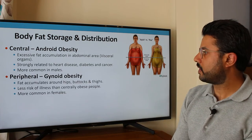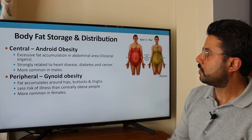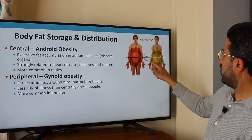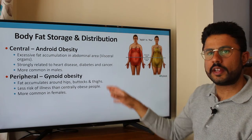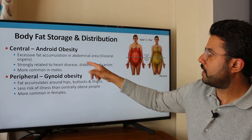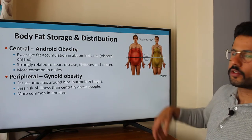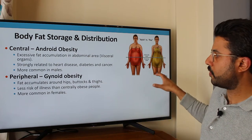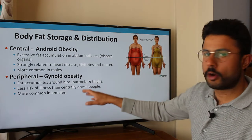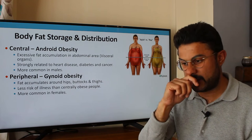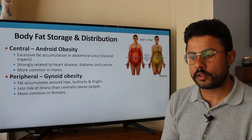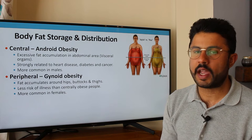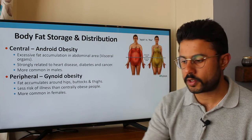There is another form of obesity called peripheral gynoid obesity. From the name 'peripheral,' the fat is not centrally located — it's located around the thighs, hips, and buttocks. It carries much less risk of illness compared to android obesity, because the fat isn't deposited around the organs. It's more common in females — that typical hourglass figure. If you are going to have obesity, this is probably the most favorable type, although ideally you want a healthy weight with no surplus fat.